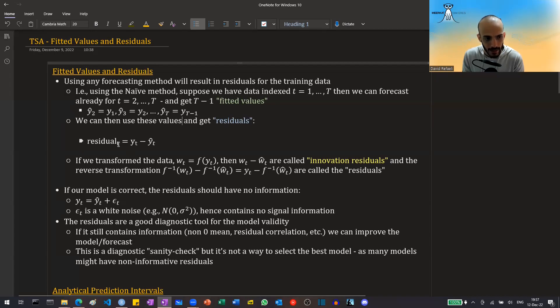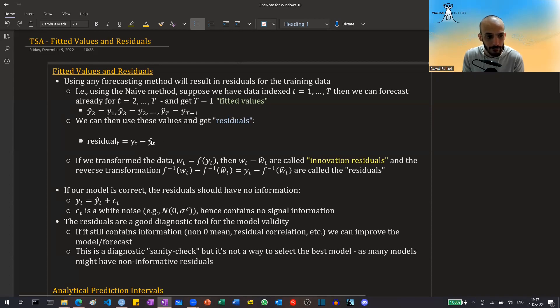A residual at time t will be equal to the real value at time t minus the fitted value at time t — the value that our model forecasted using all data until that time.